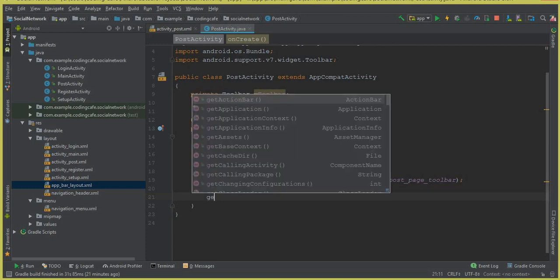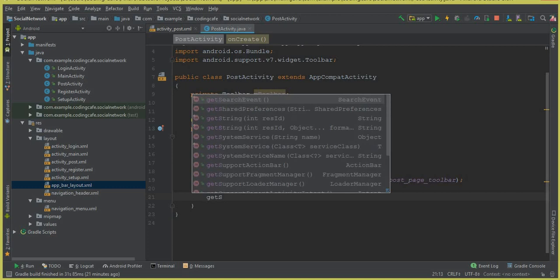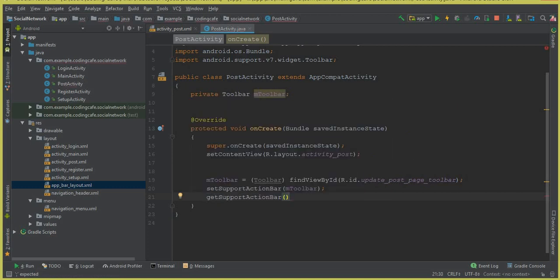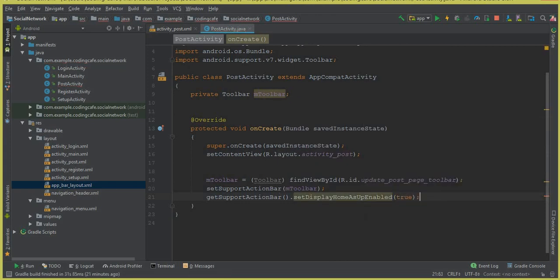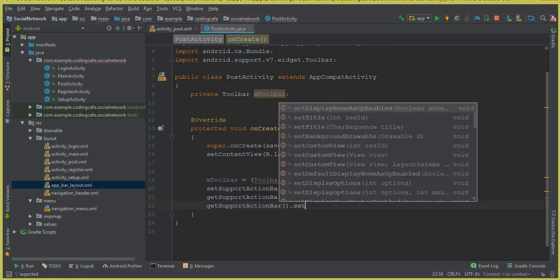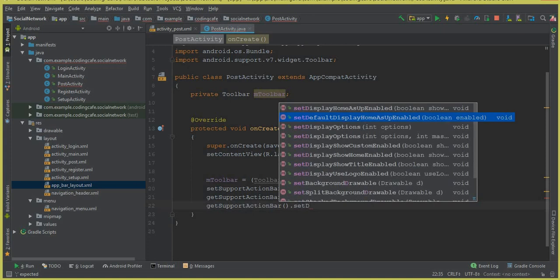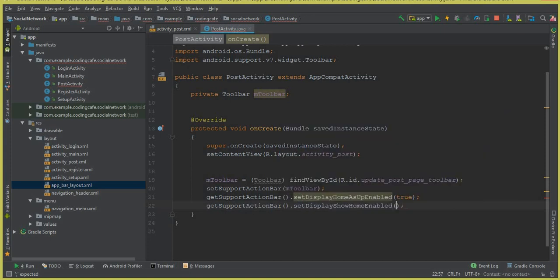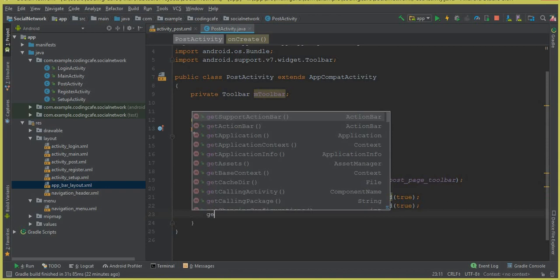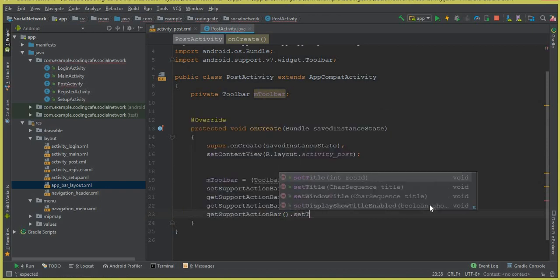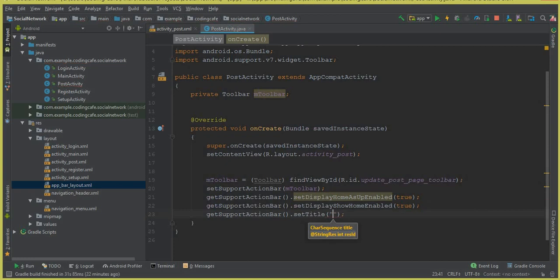Here we call getSupportActionBar().setDisplayHomeAsUpEnabled(true) and getSupportActionBar().setDisplayShowHomeEnabled(true). The first enables the home-as-up (back) button and the second enables show home. Then we add a title: getSupportActionBar().setTitle("Update Post").